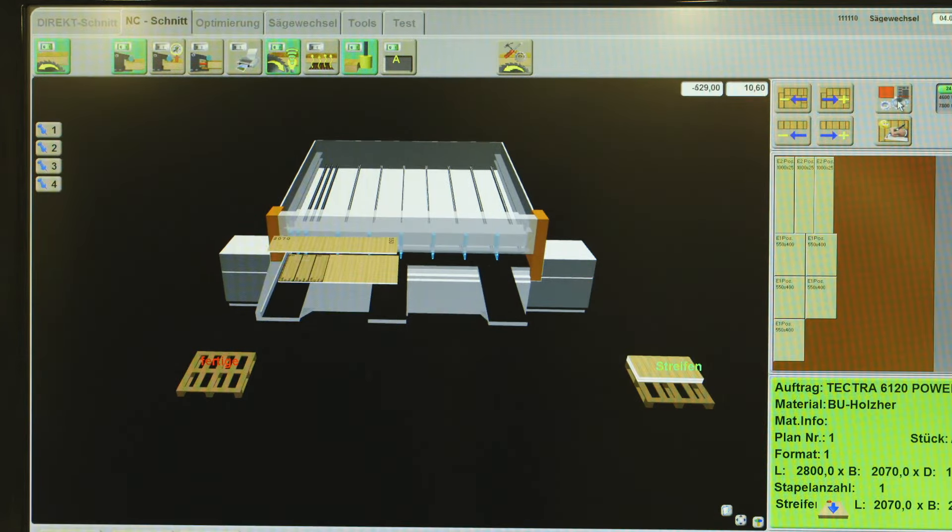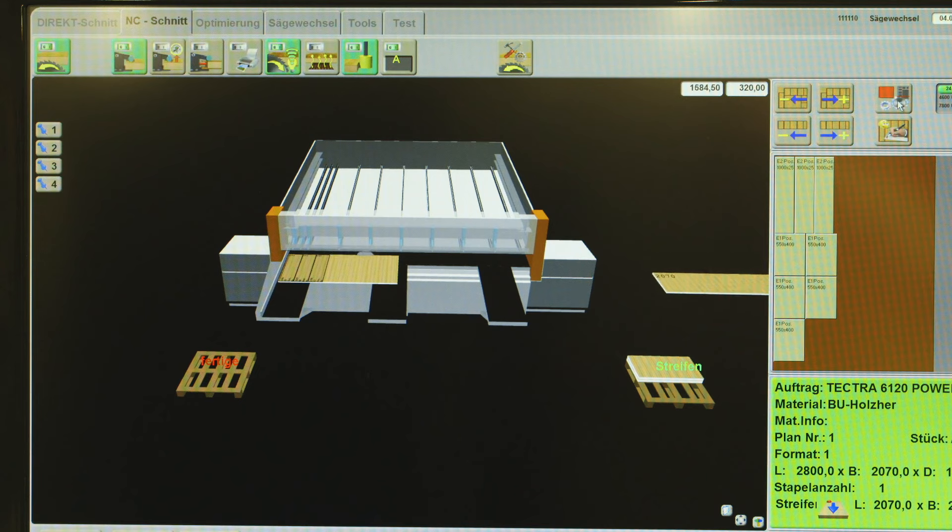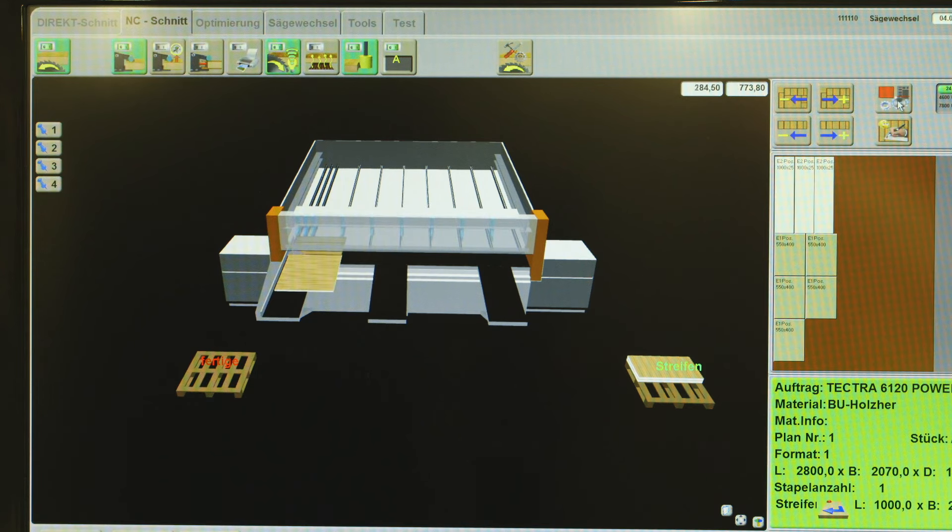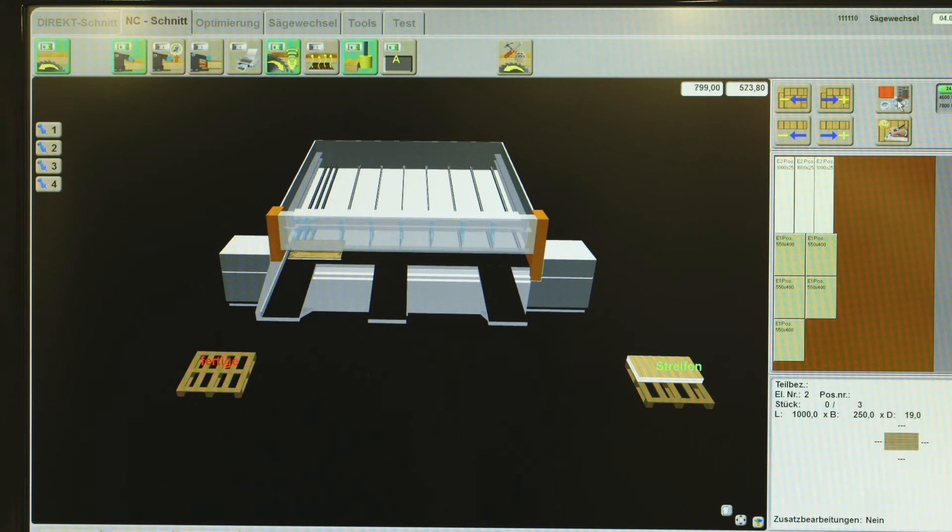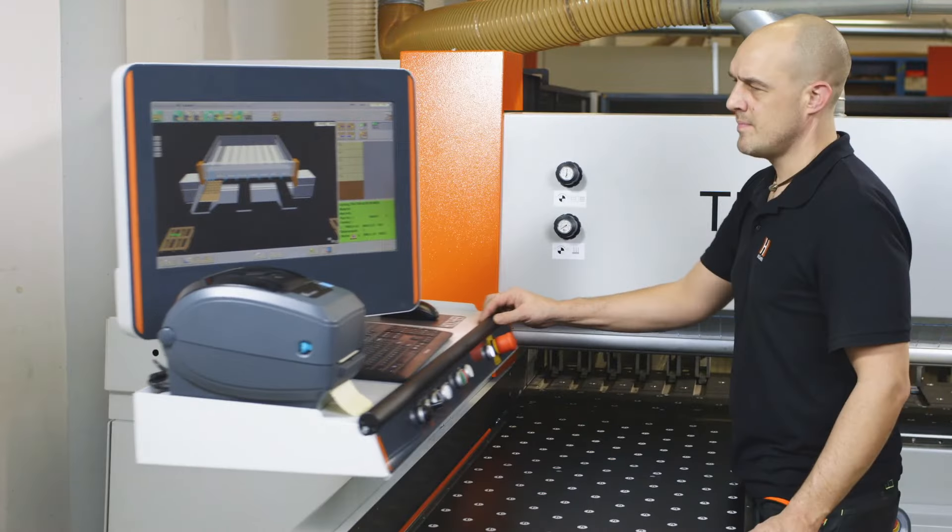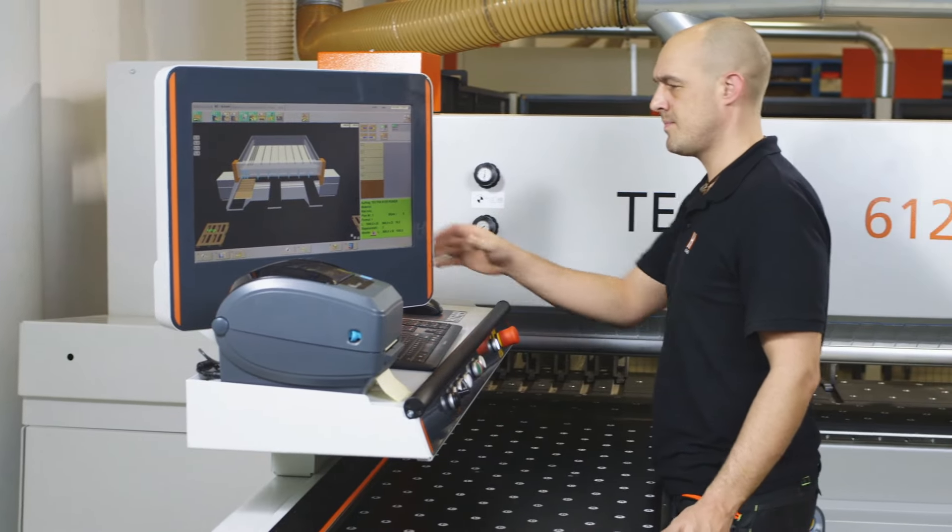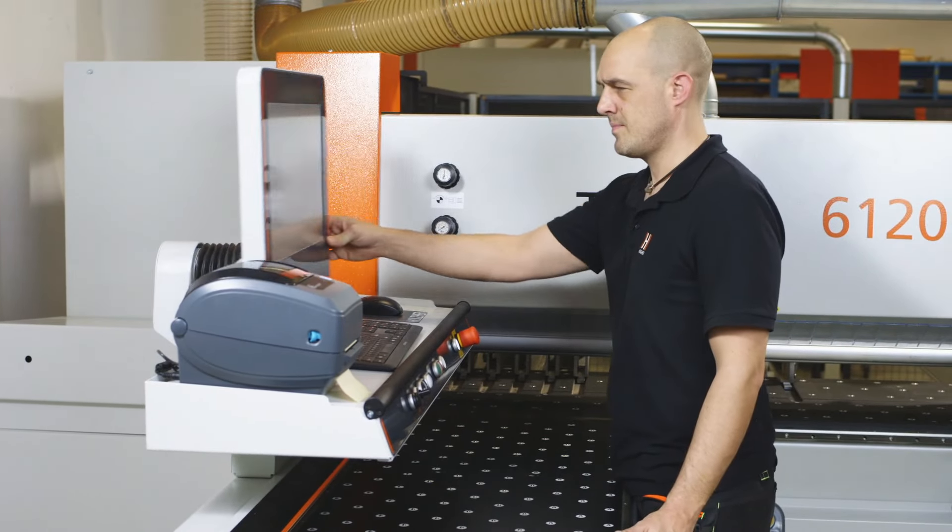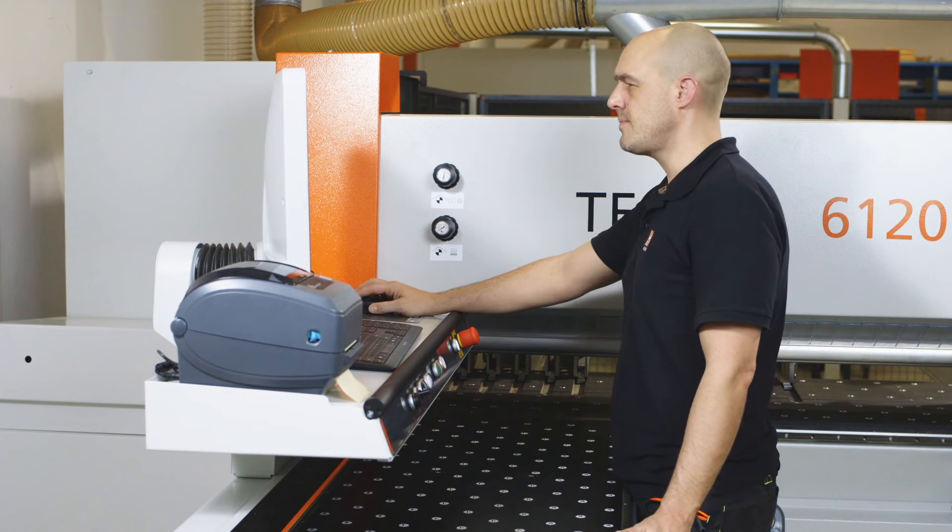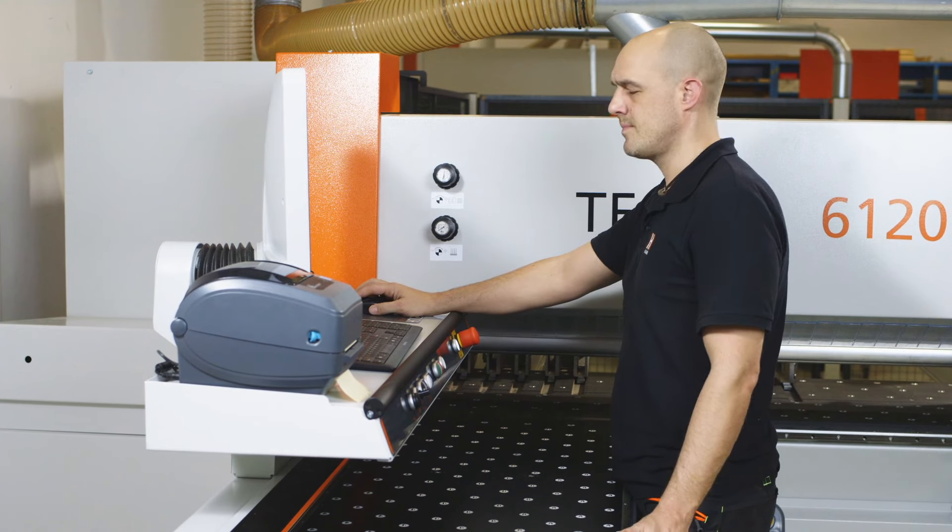The real-time graphic process allows two or three-dimensional display on the new 21.5-inch monitor. The new Holzhair monitor can be equipped with a touch feature for even simpler operation.